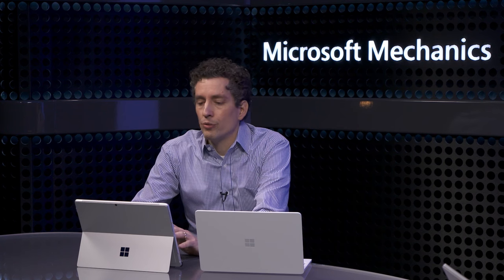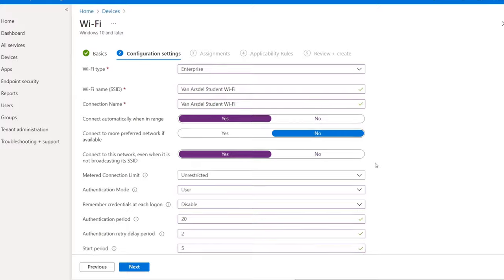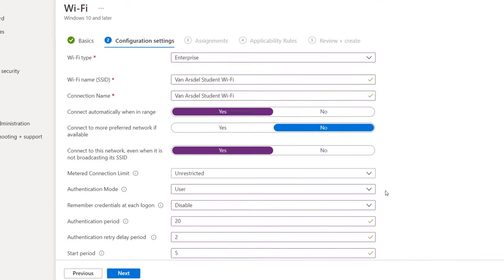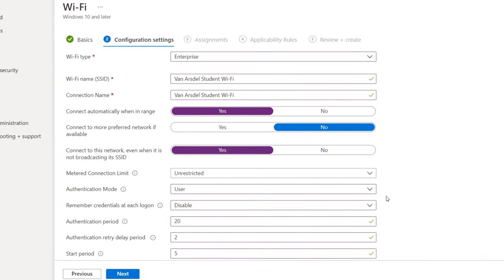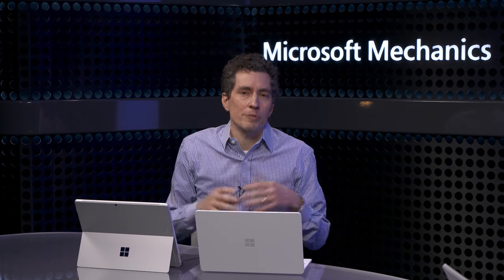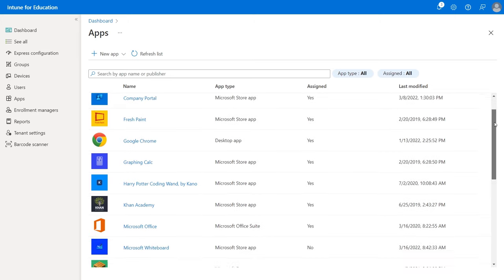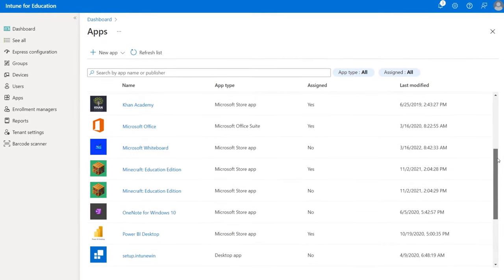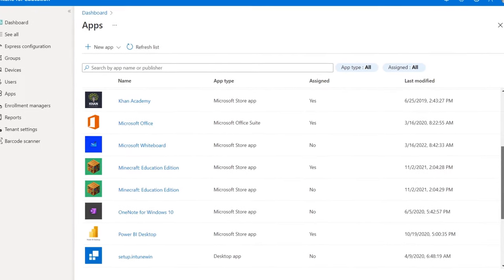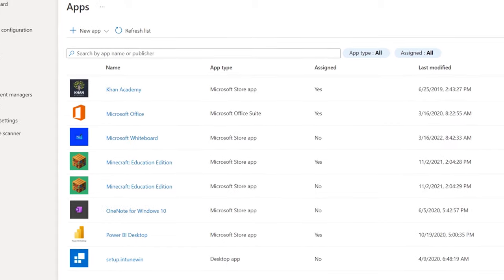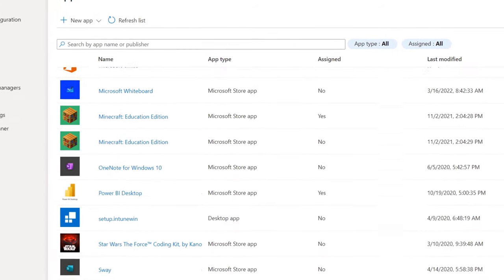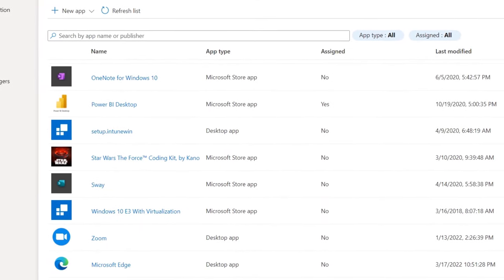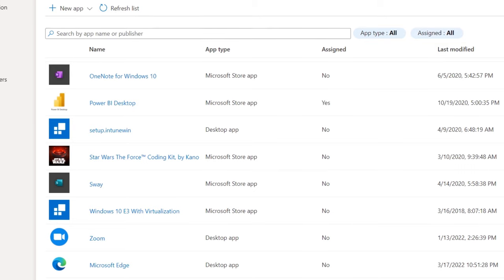Some of the configurations you can make for Windows 11 SE from Intune include wireless or connectivity profiles so your students stay connected to trusted networks. Intune for Education is the mechanism that you'll use to add or remove apps from Windows 11 SE devices. You can see here I have a long list of learning apps and management tool packages imported into my Intune environment. These can all be targeted to devices running Windows 11 SE.